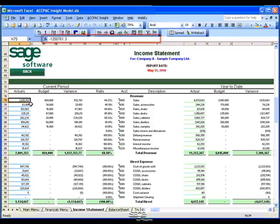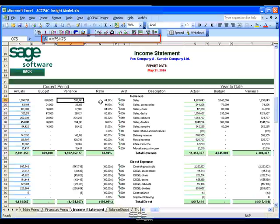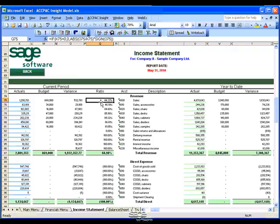If you take a look at the formula bar, you'll notice my actuals and budget amounts are real values pulled directly from the database. The variance and ratio columns are calculated values as indicated in the formula bar. This means I can continue to use Excel formulas to manipulate the data I get from ACPAC Insight, providing a lot of power and flexibility.